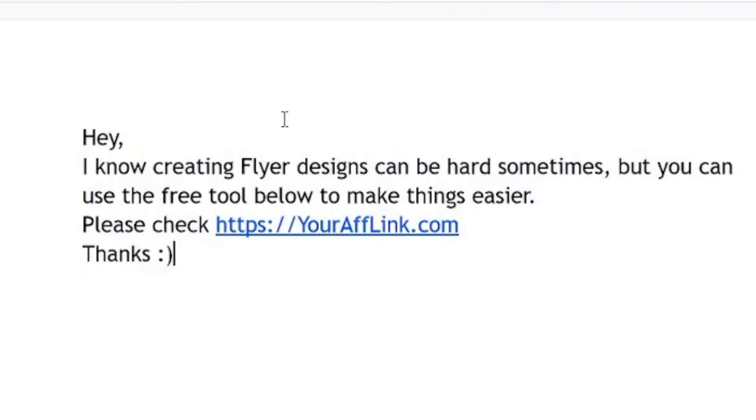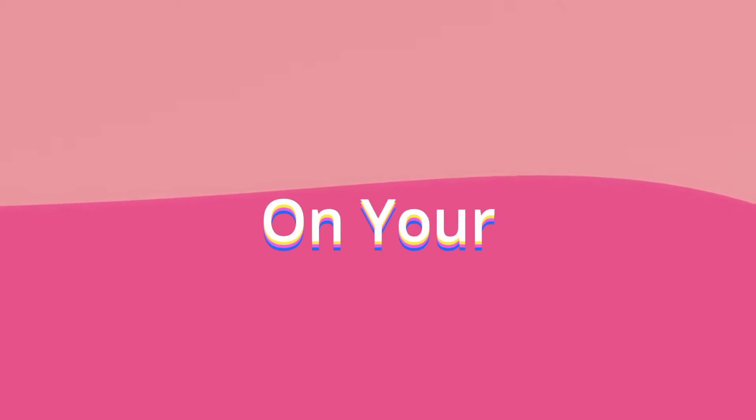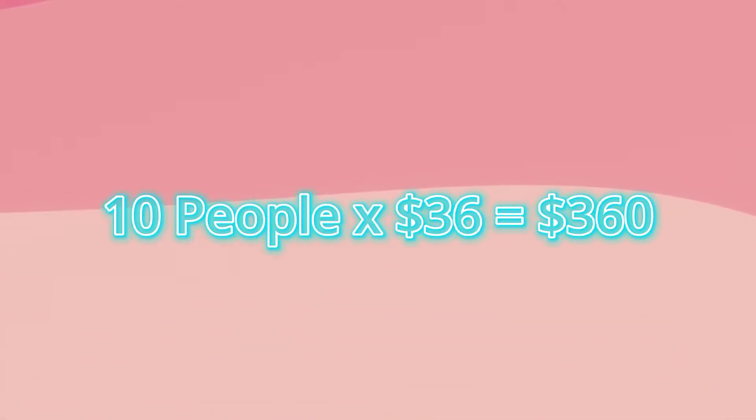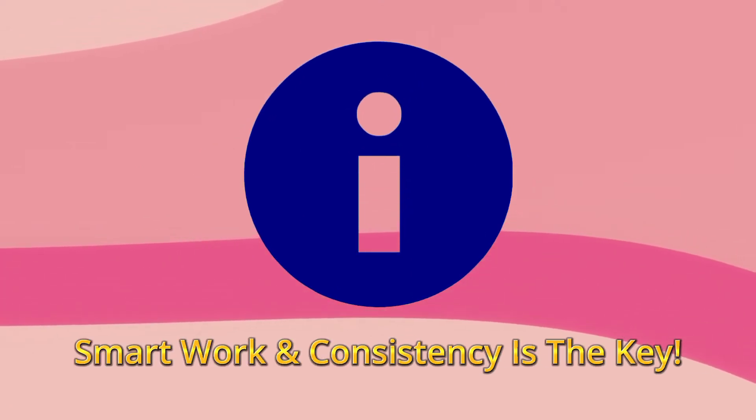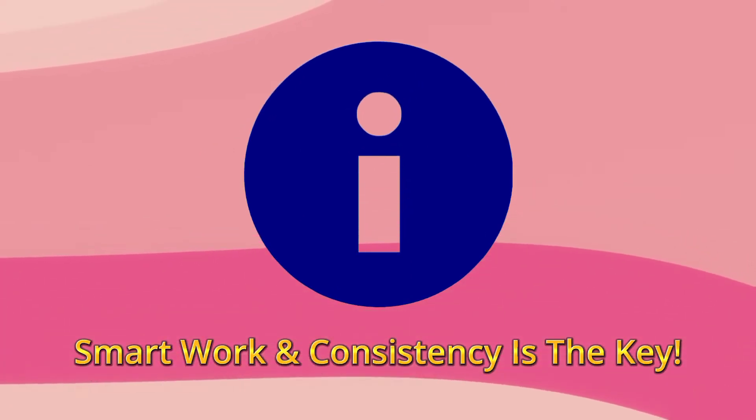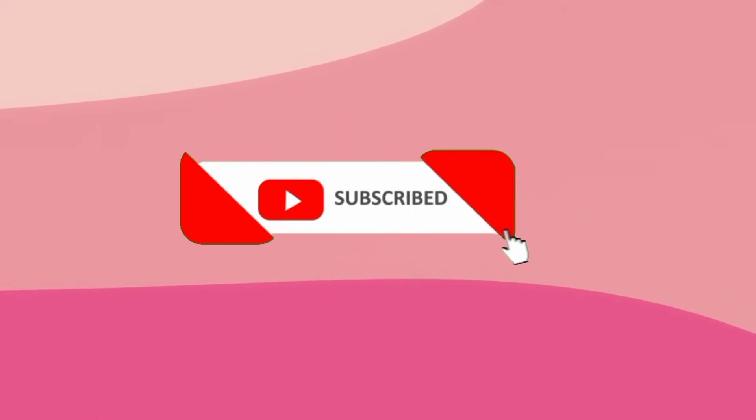You can send this message to multiple freelancers every day. Even if you get 10 people to click on your link, you can easily generate $360 daily. Remember that smart work and consistency is the key here.